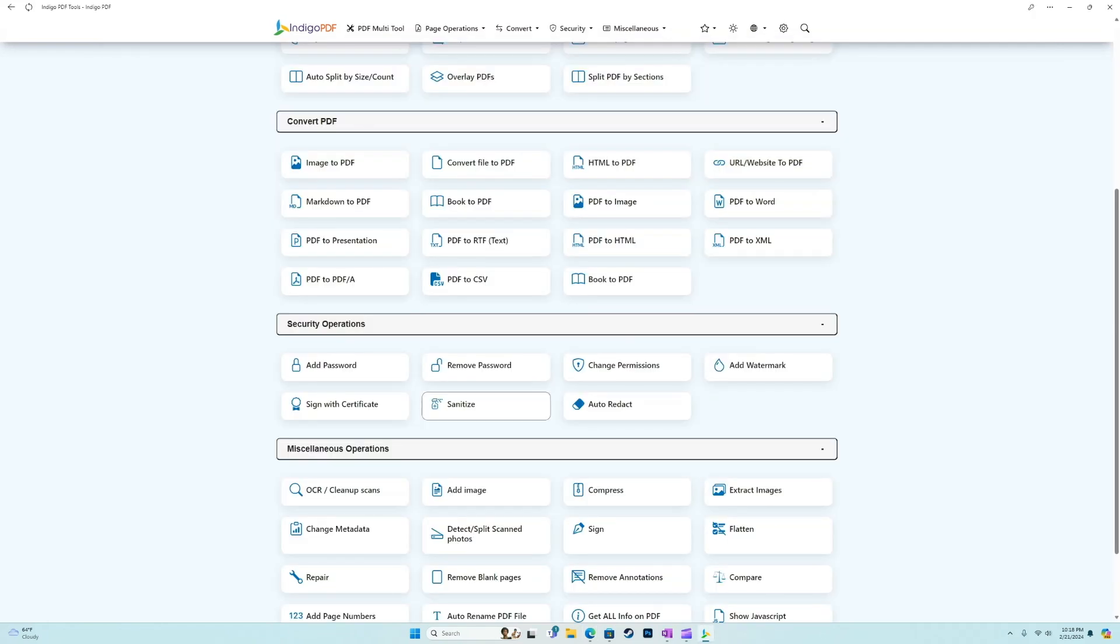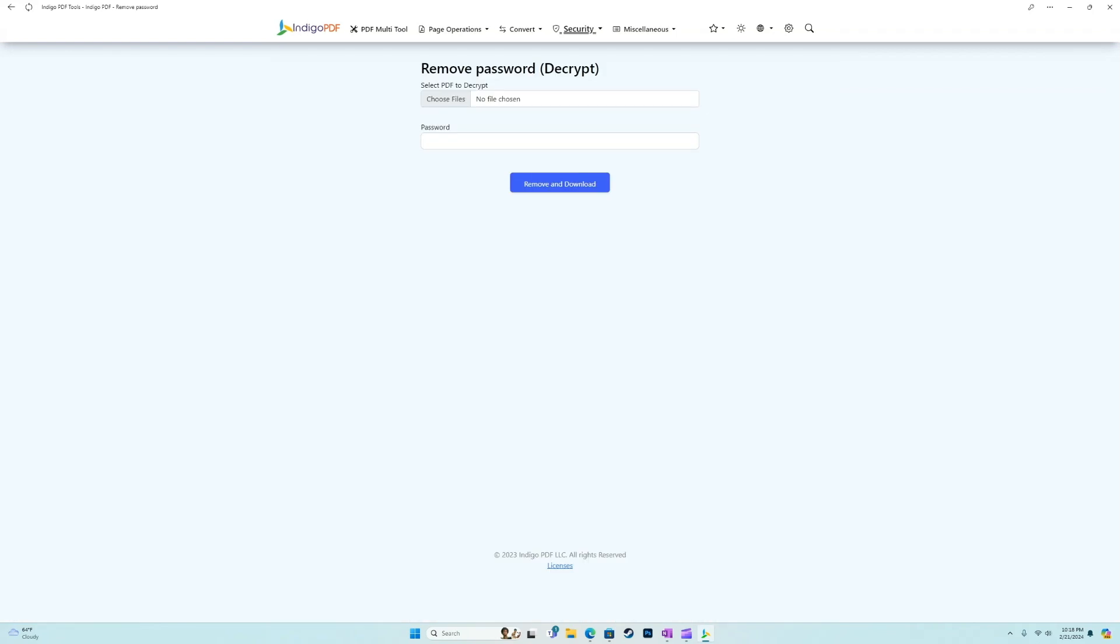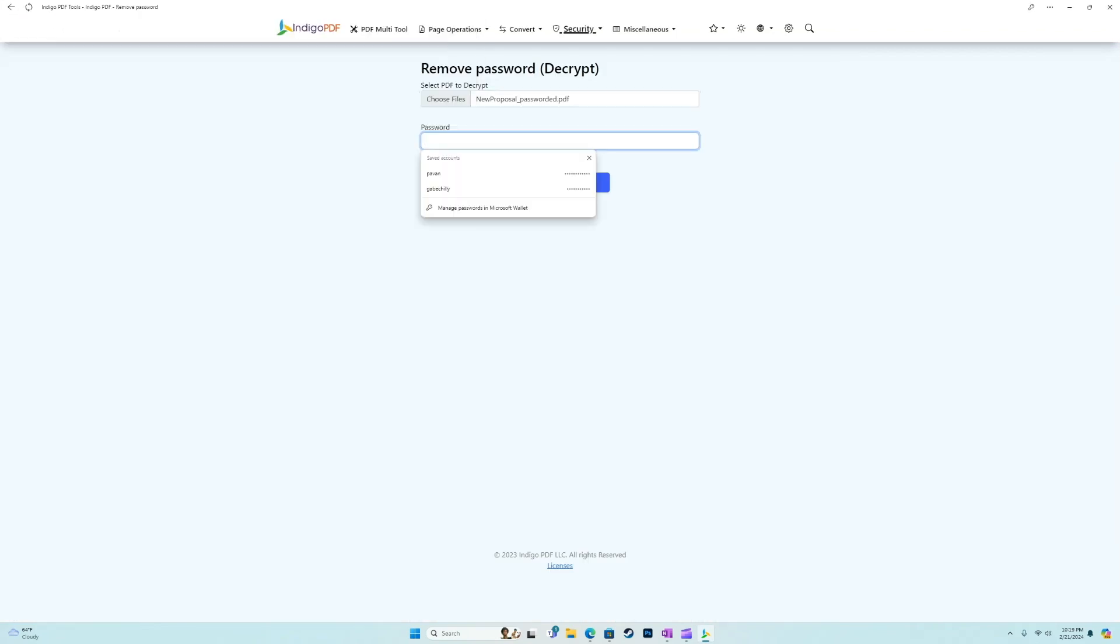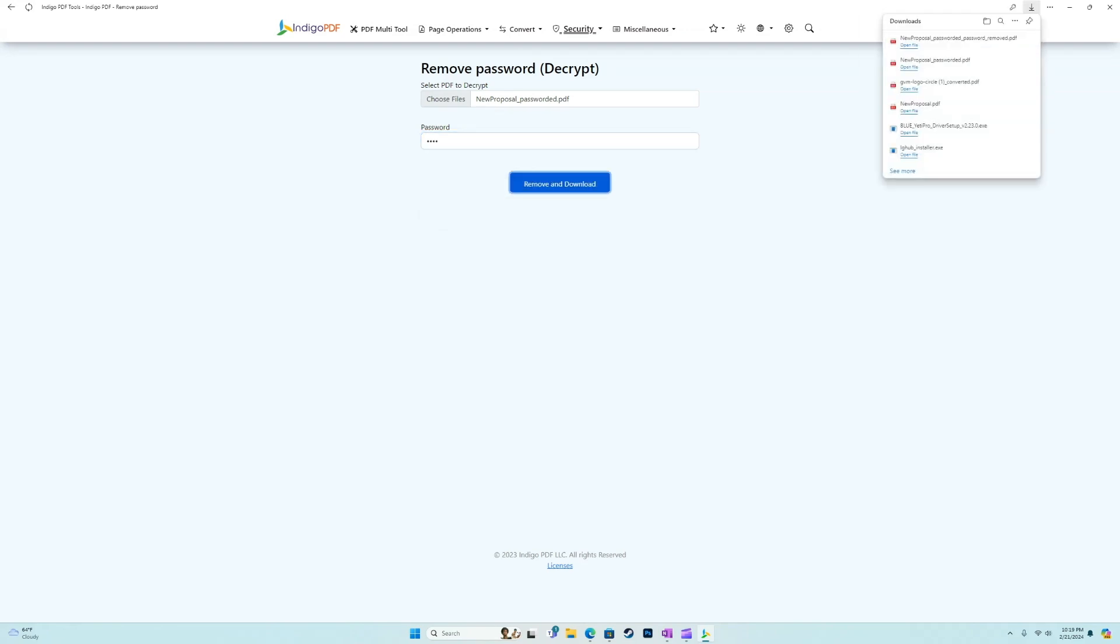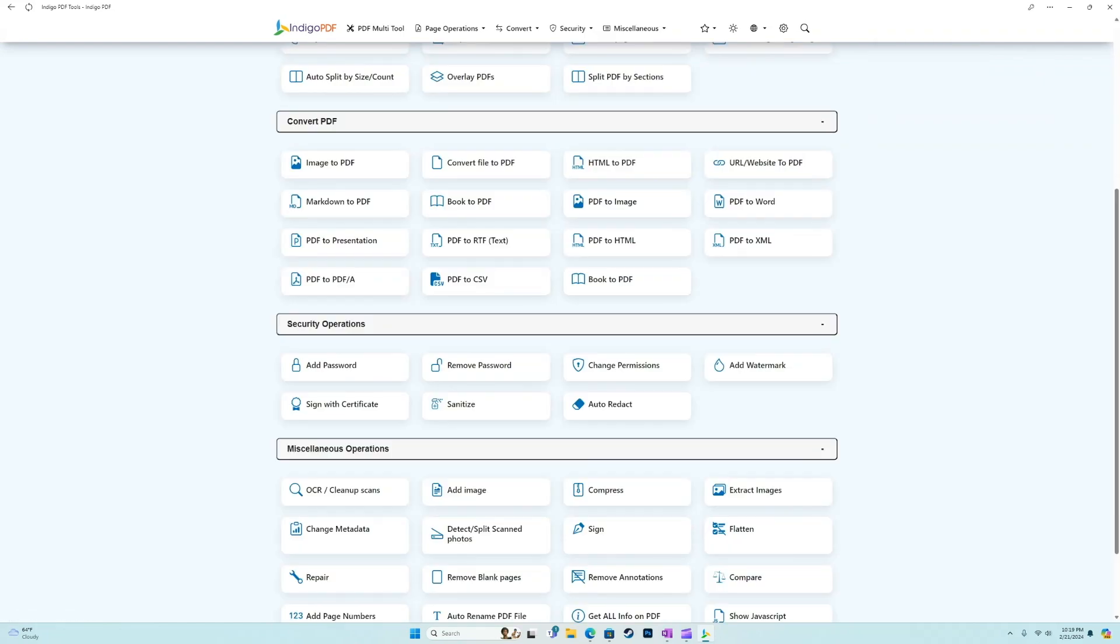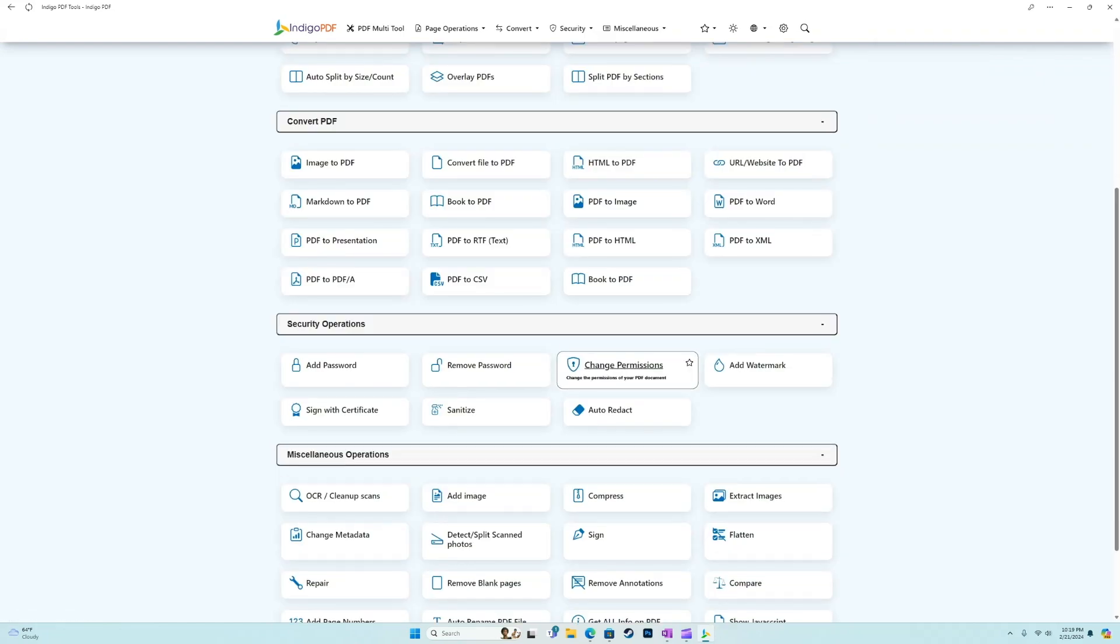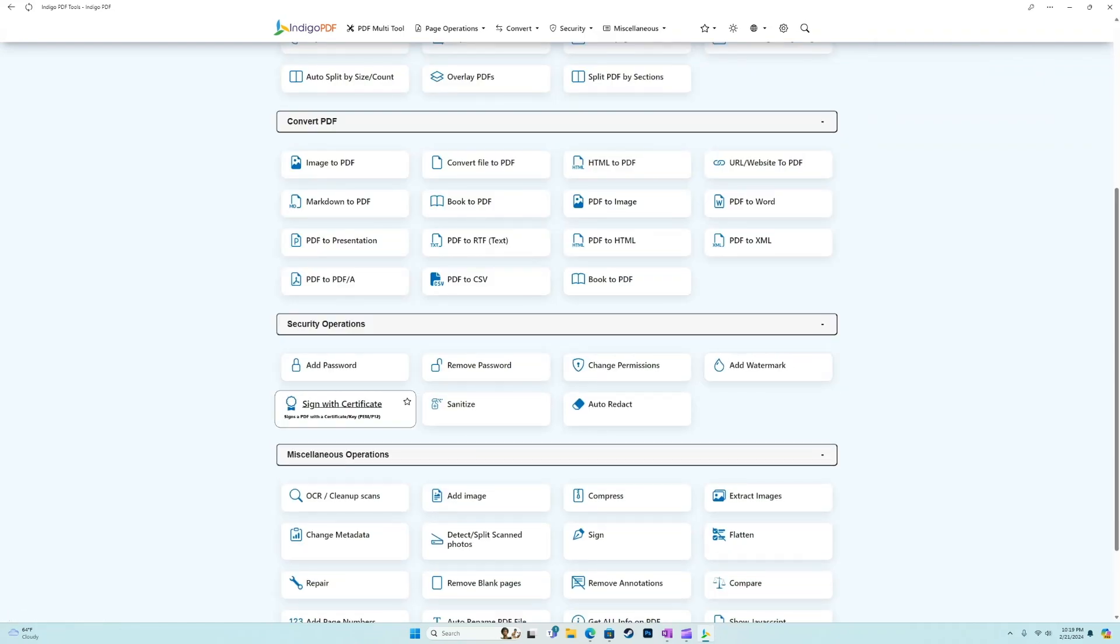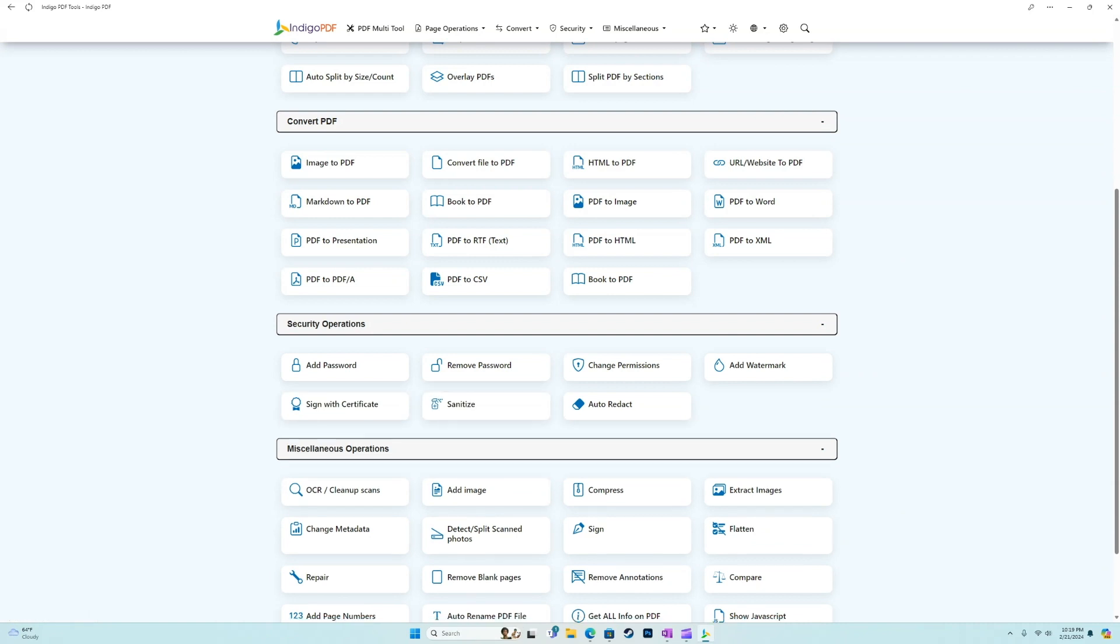Now we have some other cool features in the security section, we can remove the password. So let's go ahead and see what that does. Now, as we can see, it's going to require us to actually know that password, and then it will successfully remove the encryption. Now we can also change permissions, we can add a custom watermark, sign with certificate.